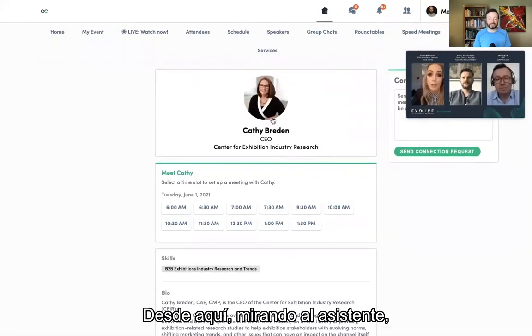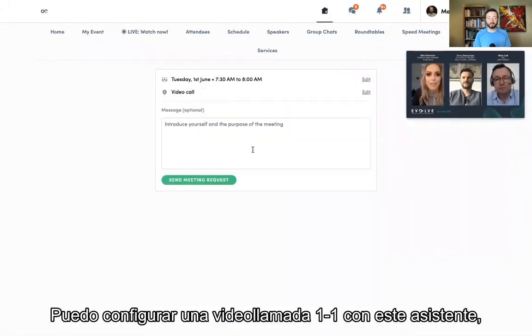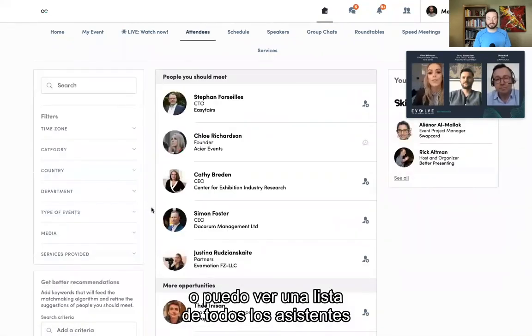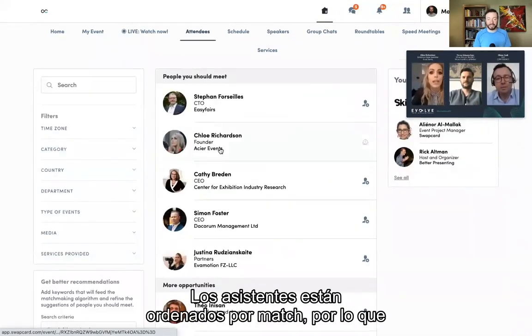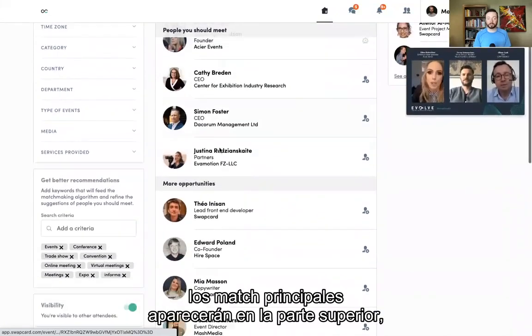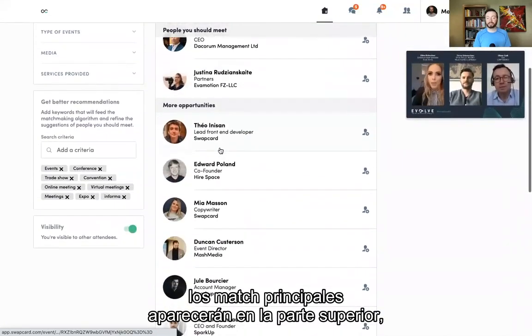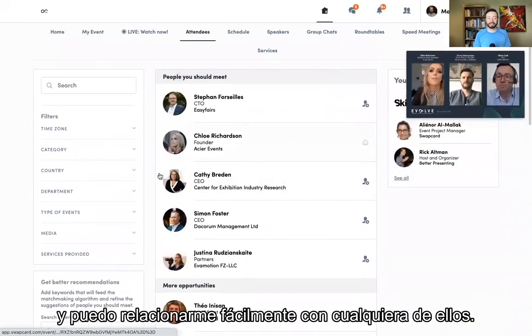From here, looking at the attendee, I can set up a one-on-one video call with this attendee, or I can view a list of all of the attendees and find somebody else to meet with. The attendees are sorted by match, so the top matches are going to show up at the top, and I can easily network with any of them.